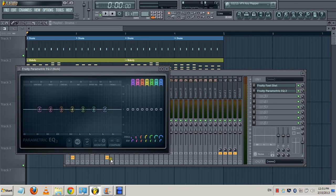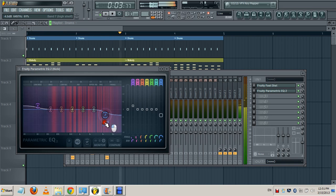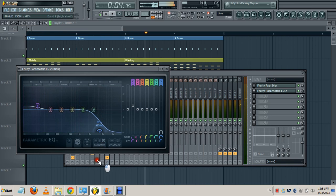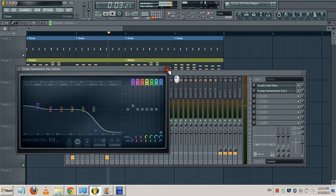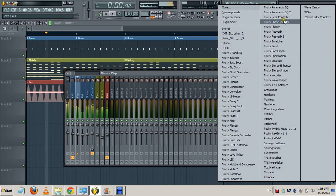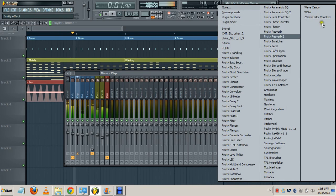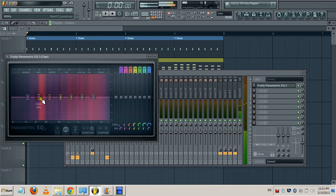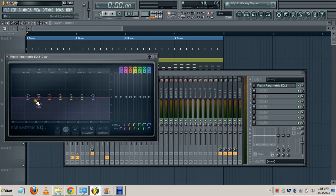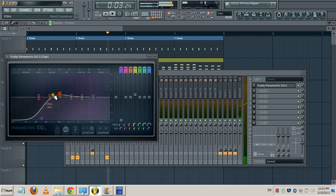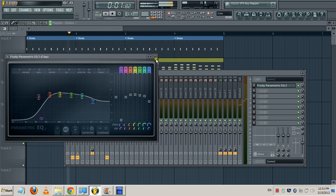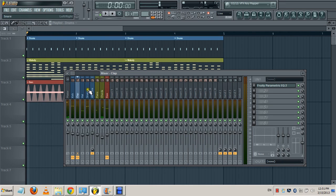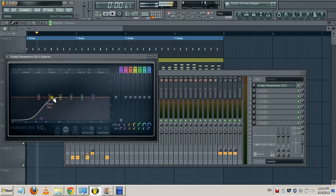The claps, you need the mid and some of the high but not the lows, so you gotta bring down the lows like so. Bring down the highs a bit. Same with the snares, you don't need the lows, you need the mids.